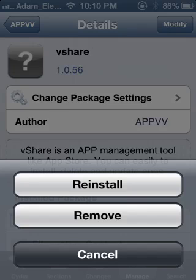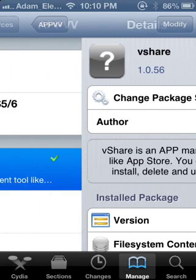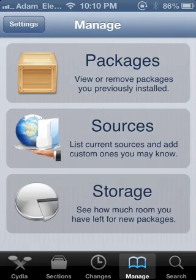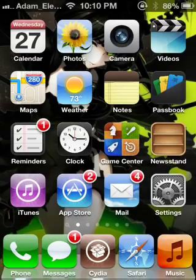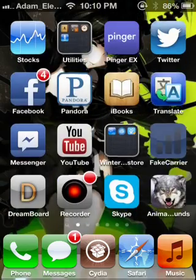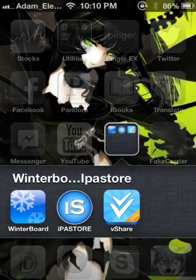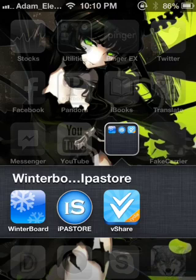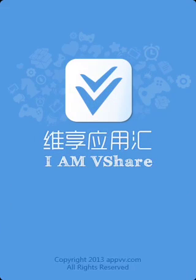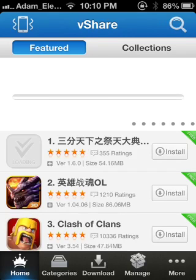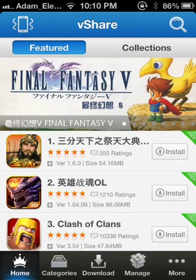Once that's done, go to vShare, tap Install, then Confirm, then Install again and it should do its work. Go back to Cydia, then open vShare. It should show up and do its job.